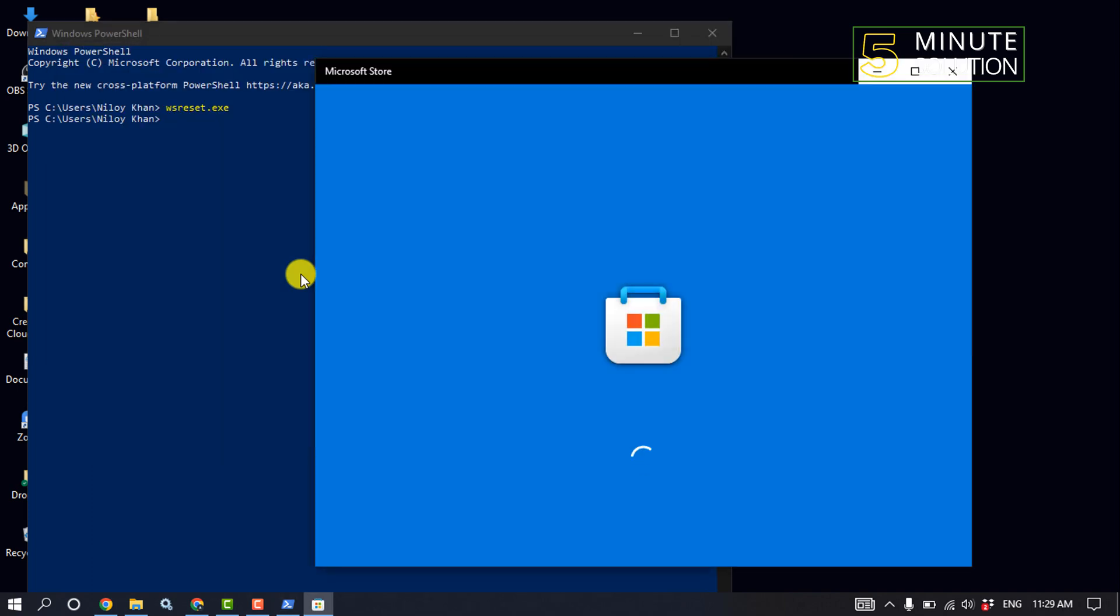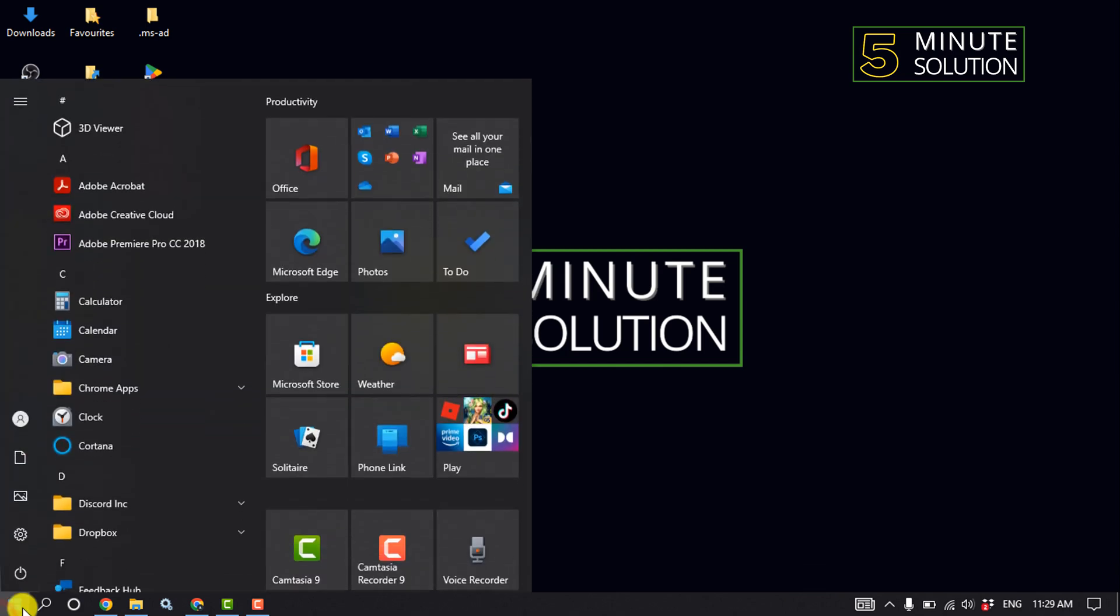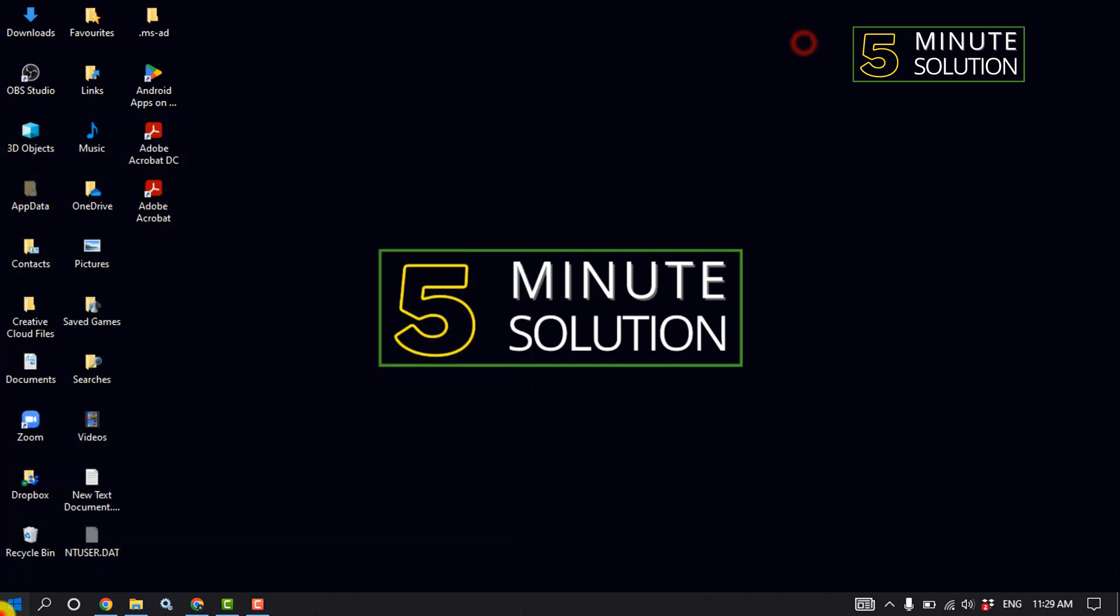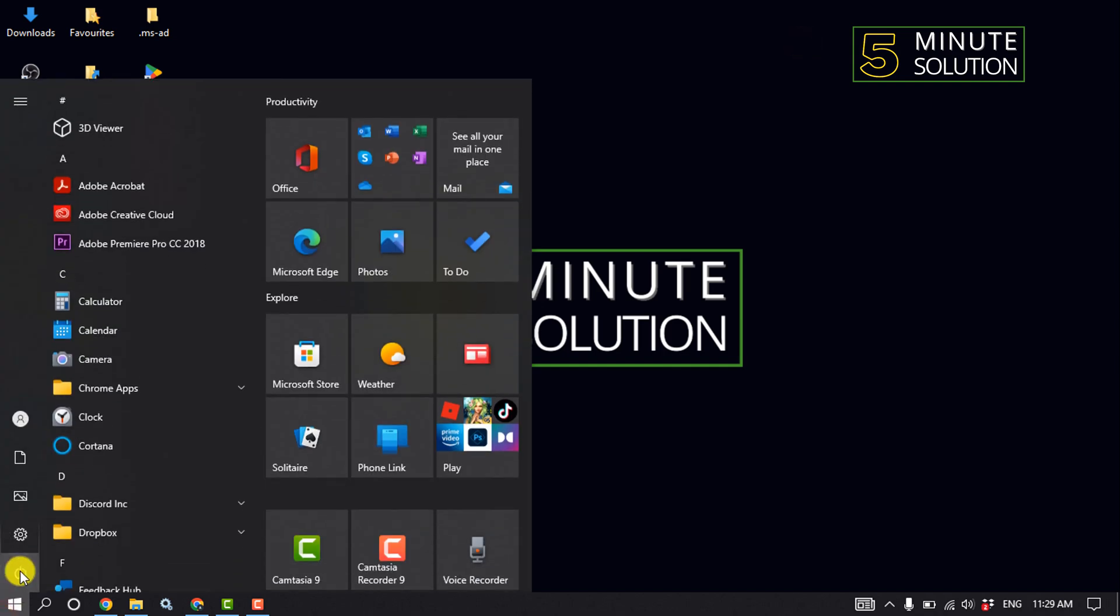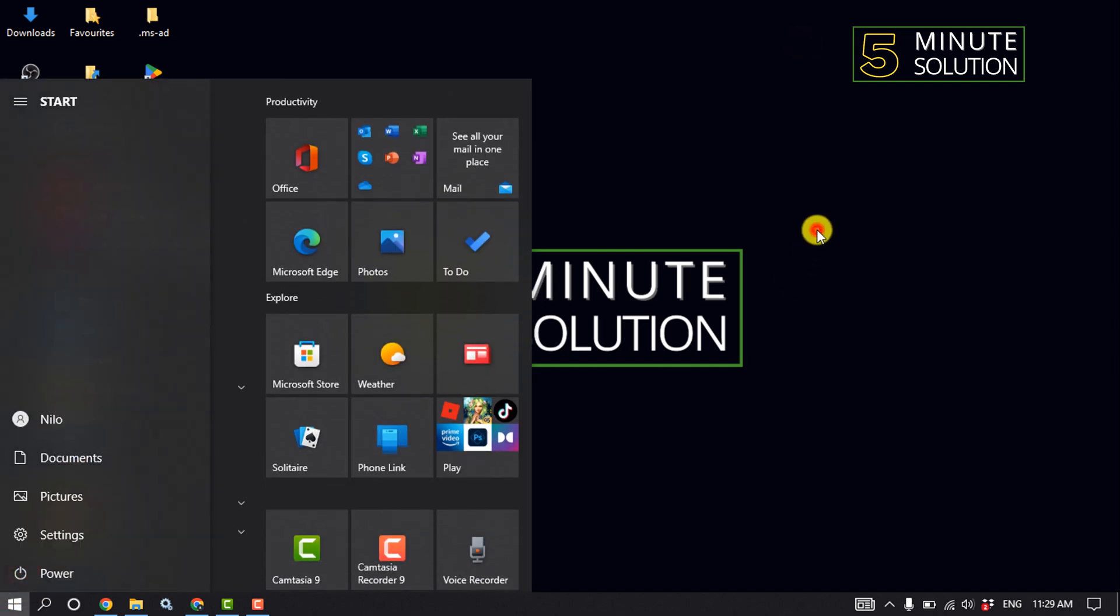After restarting your Microsoft Store, you'll need to restart your computer. Click on the Start menu, click on the Power button, and restart your computer. Check if the problem is fixed.